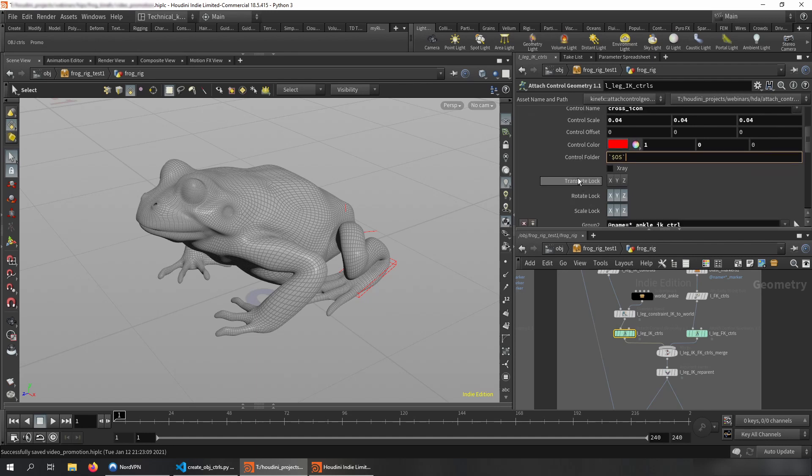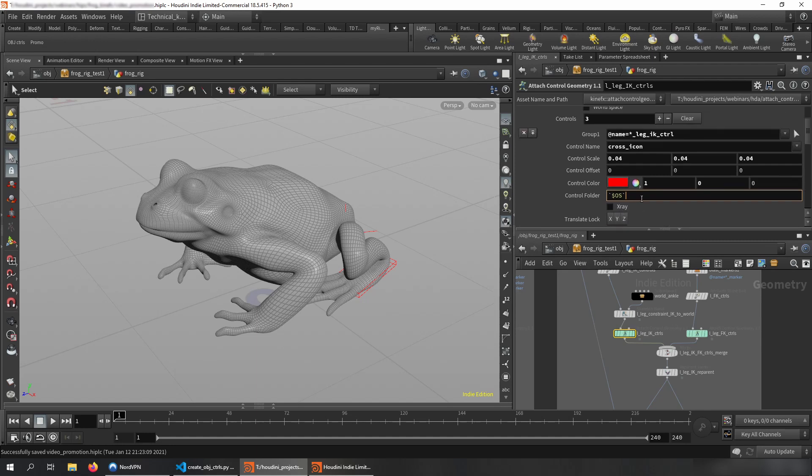And also important thing that translate lock parameters will be locked in the proper way as well.